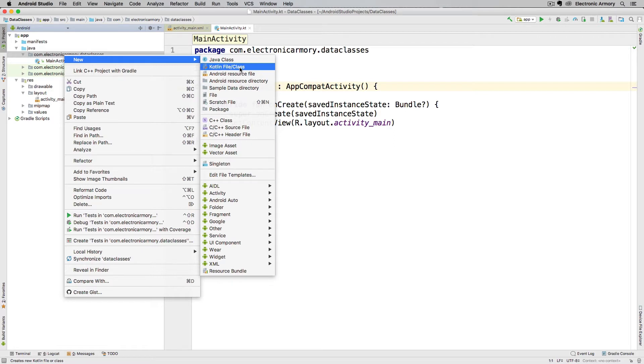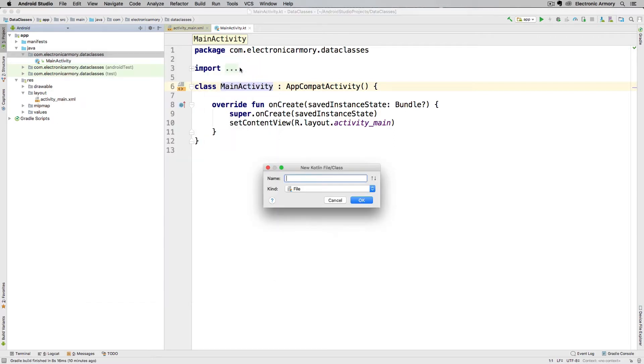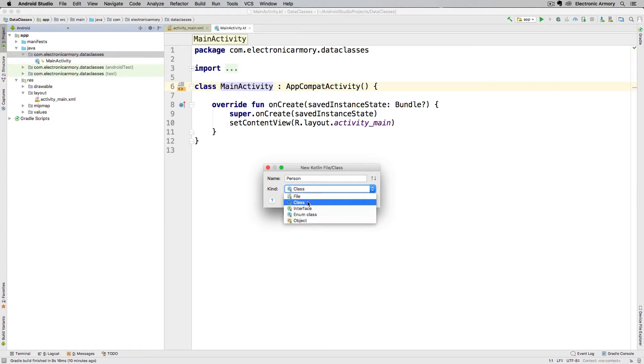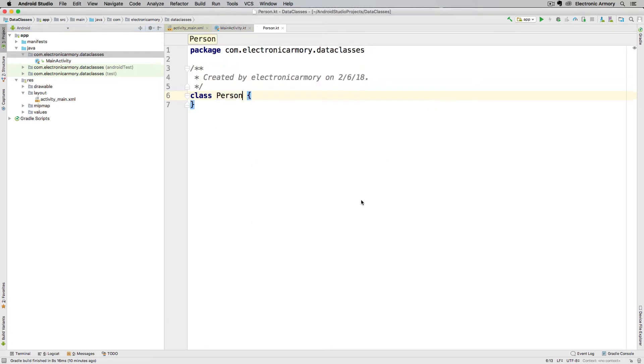Go ahead and click on that object, and we're just going to call this person because I'm going to use a data class that represents a person. Switch the kind to class. As you can see we have other ones in there as well, and we're going to create this person class. So hit OK on that one.